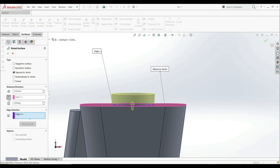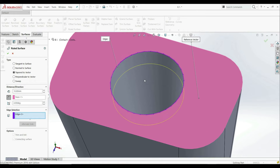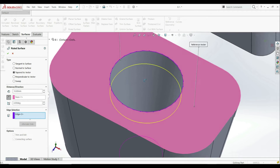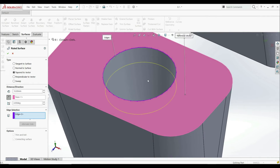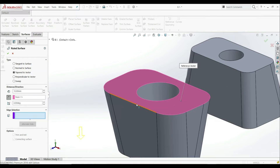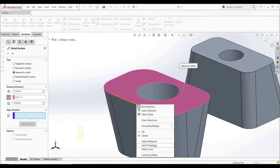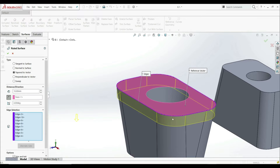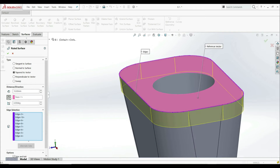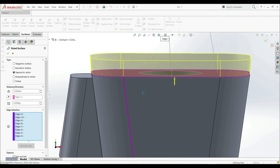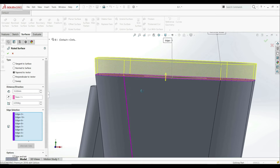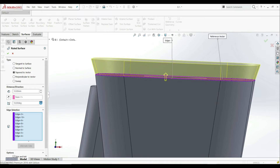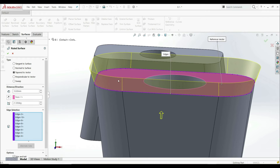We can change direction here, going to this direction. Let's clear and now go to this edge, right-click, and select Tangency. Now we have this option. We can go with Reverse Direction, and we can also increase the angle to see the changes. So this vector is perpendicular — it's normal to the face that we chose.